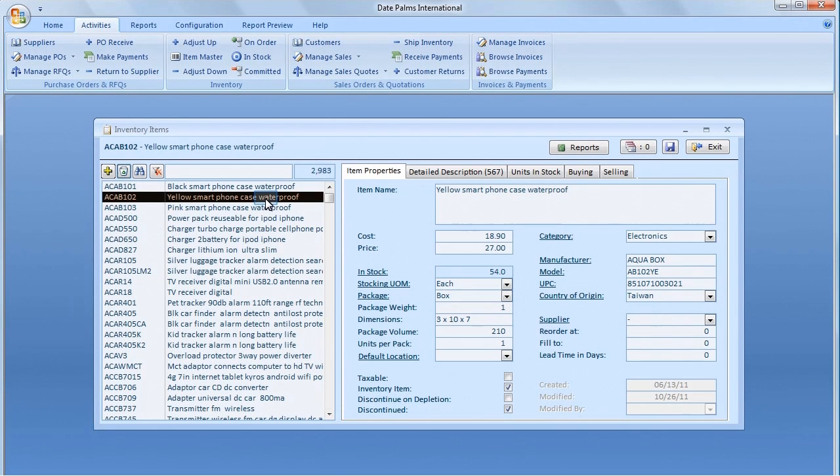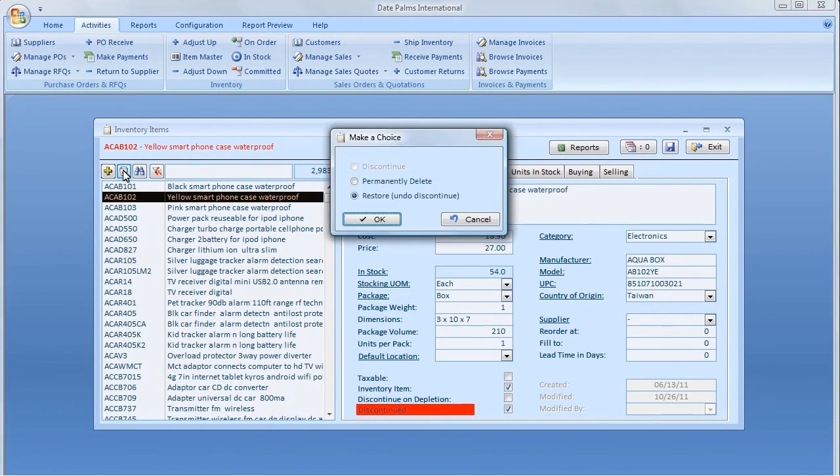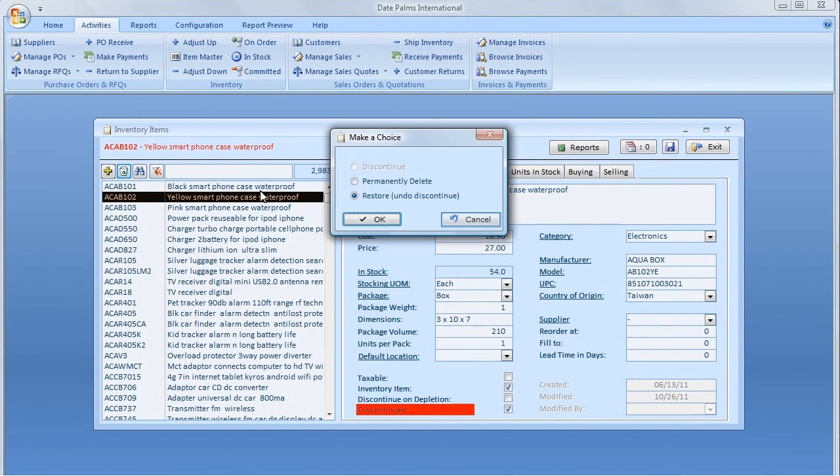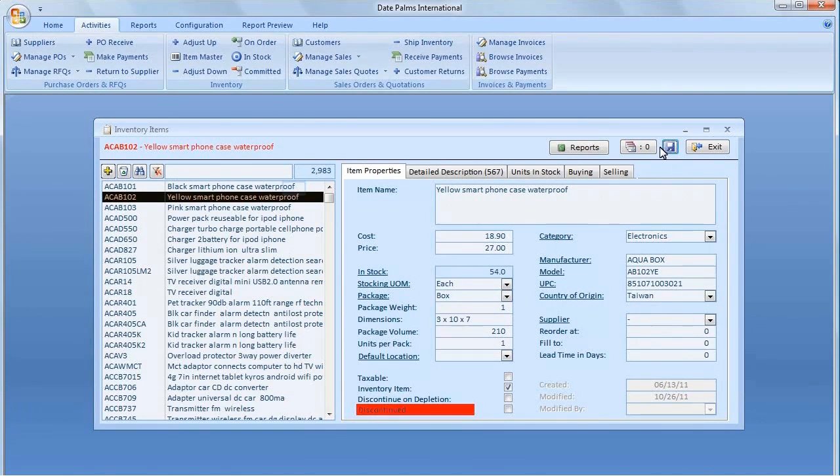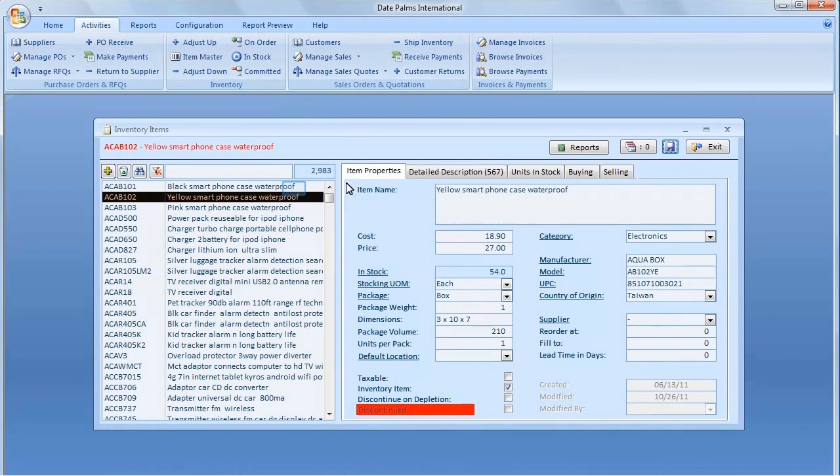The discontinued records are still shown, but with the red-colored item ID and description. Clicking the Trashcan button on the discontinued records gives us an ability to restore or delete them permanently. Also, we can undo the discontinue by ticking off the discontinue switch.